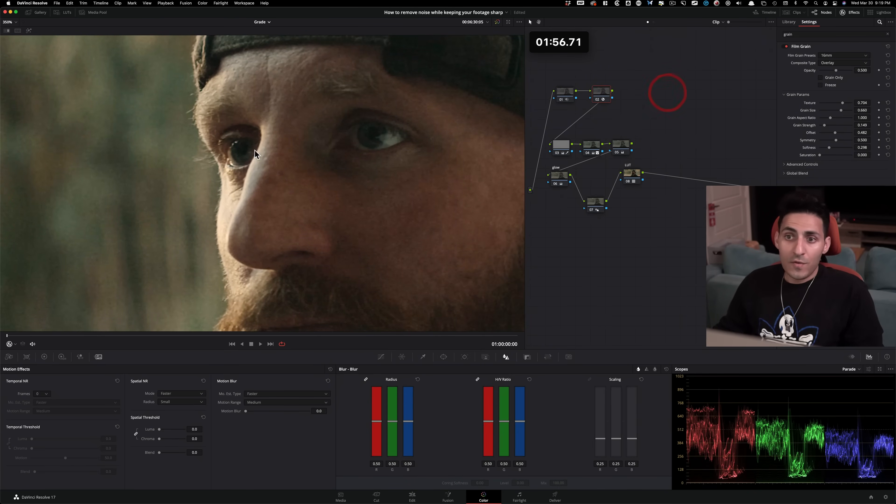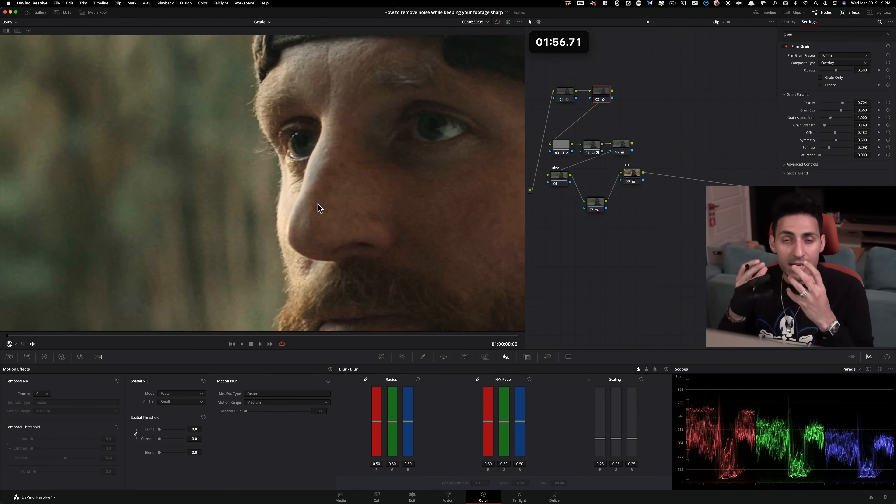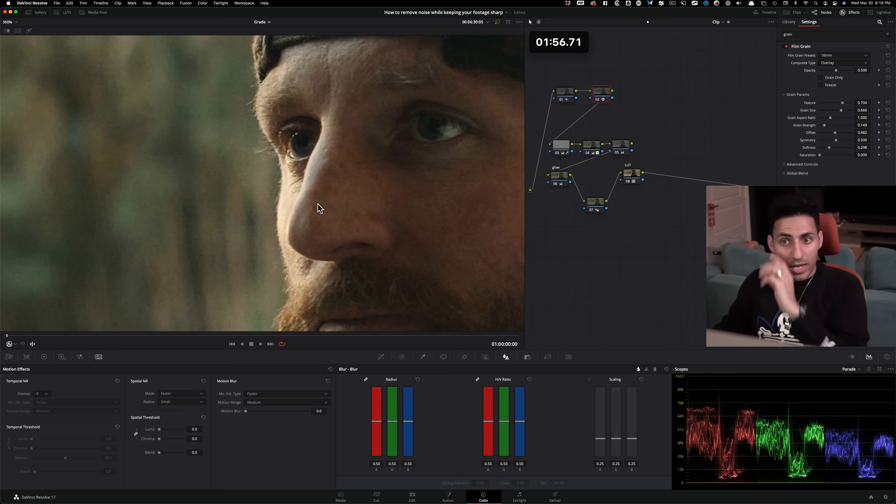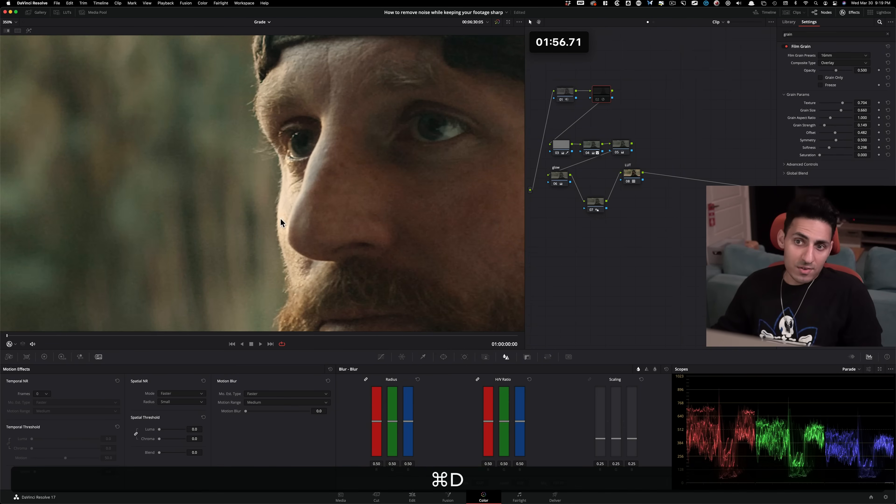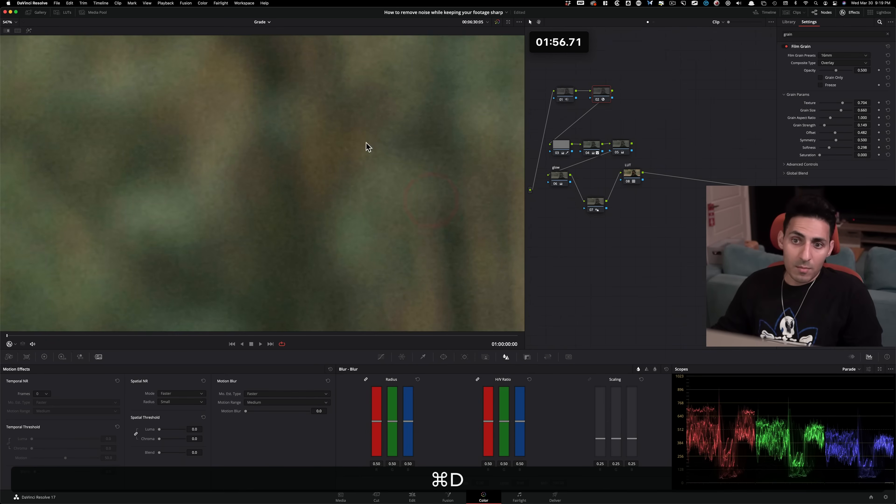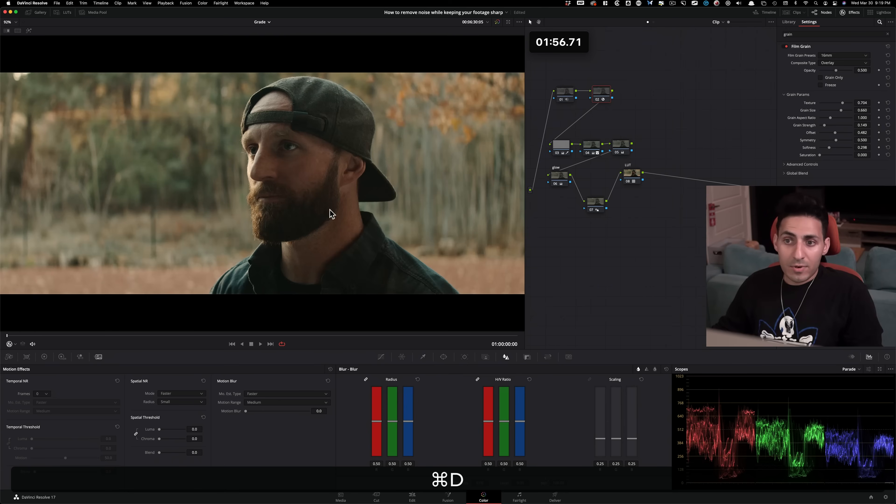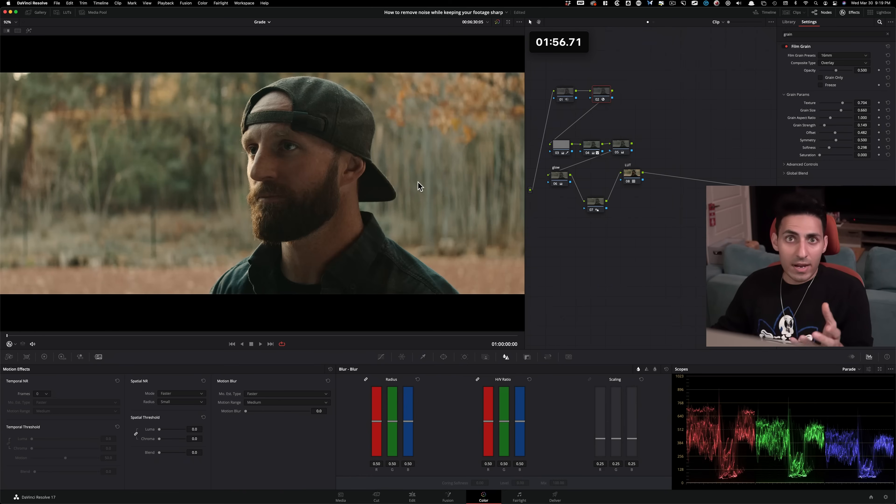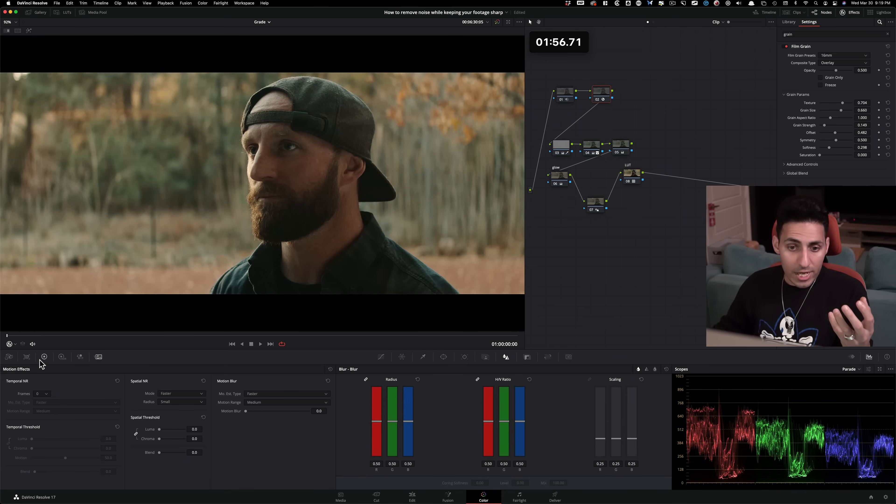Now, if you want it just a pristine, clean image, and you don't wanna deal with the grain, it's easy. Just turn it off. So here you go. Now you got a much cleaner image, but I personally love the grain. I feel like it just adds a lot more texture.